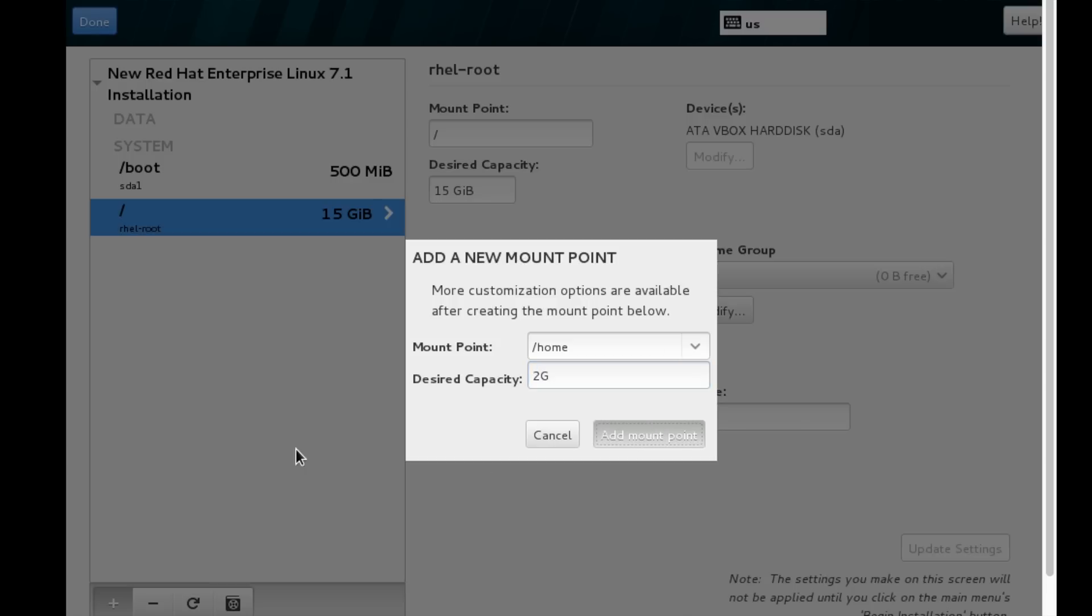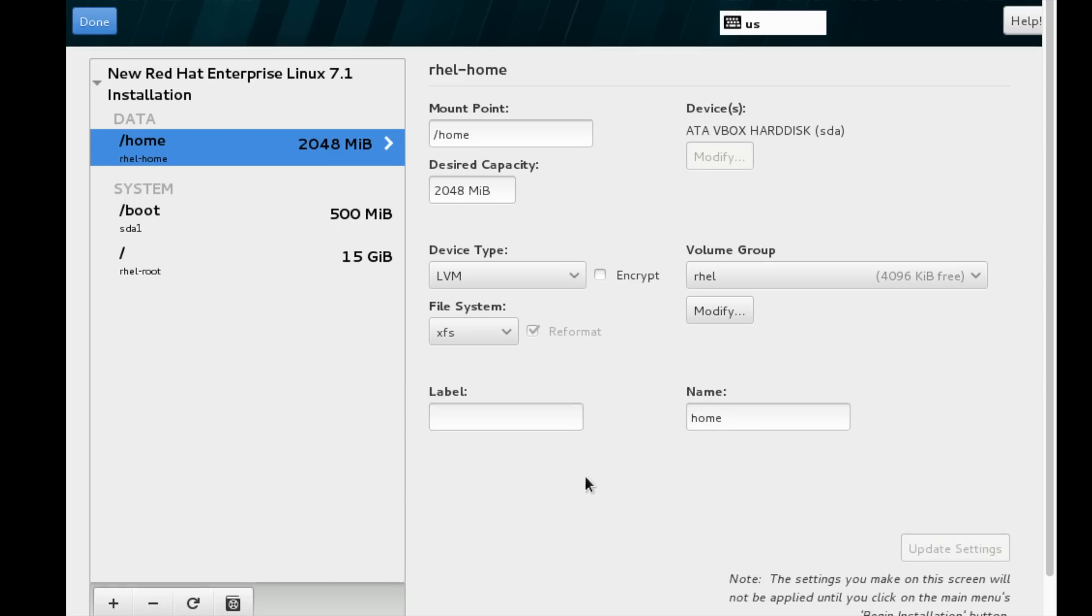It will be a little slow because I am using a test machine. We can see the device type is LVM. I am defining the home partition to 2 GB. Even 500 MB is enough for my demonstration purpose, but we are going to perform some other tasks.